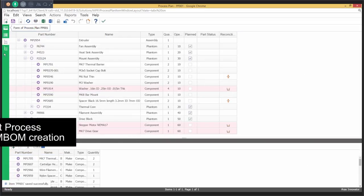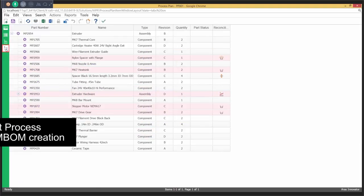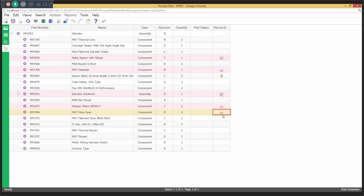Users can create M-BOMs concurrently with the process plan. As the process plan is authored by defining the produced part and the parts consumed in their operations, it also results in the M-BOM being created.